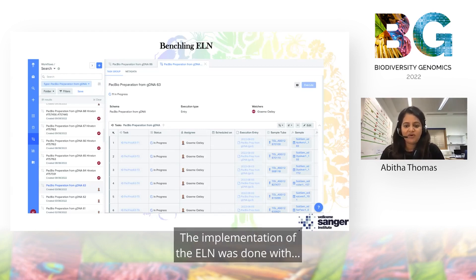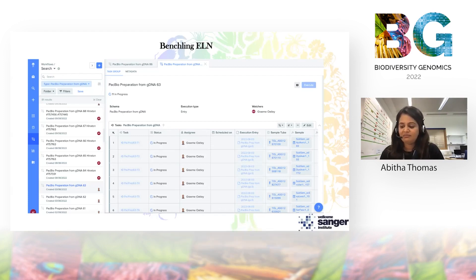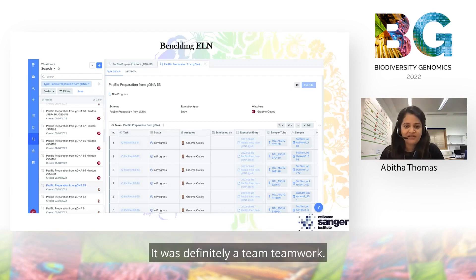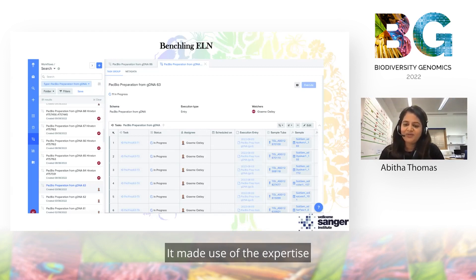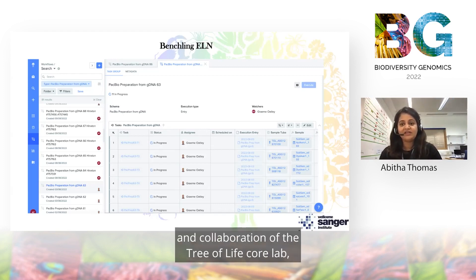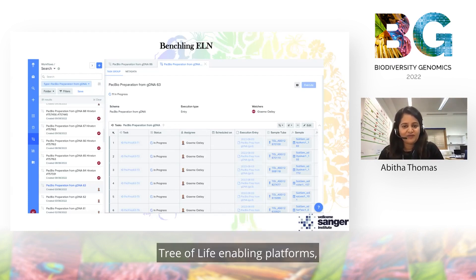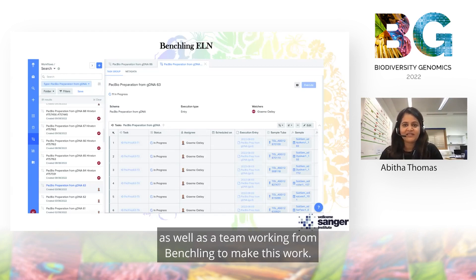The implementation of the ELN was definitely a team effort. It made use of the expertise and collaboration of the Tree of Life core lab, Tree of Life enabling platforms, as well as a team working from BenchLink to make this work.